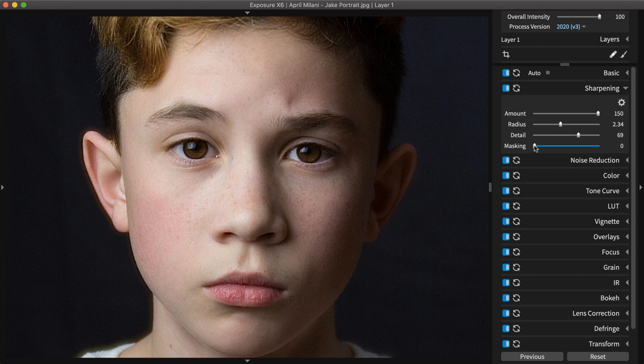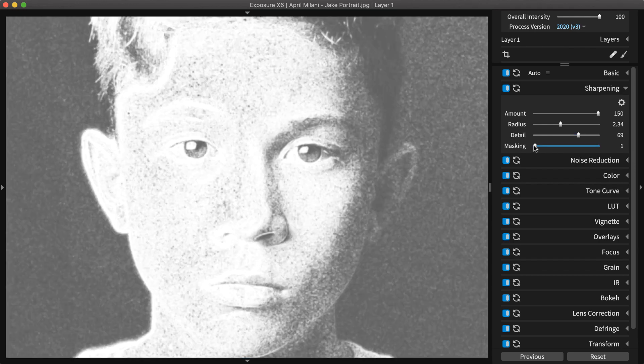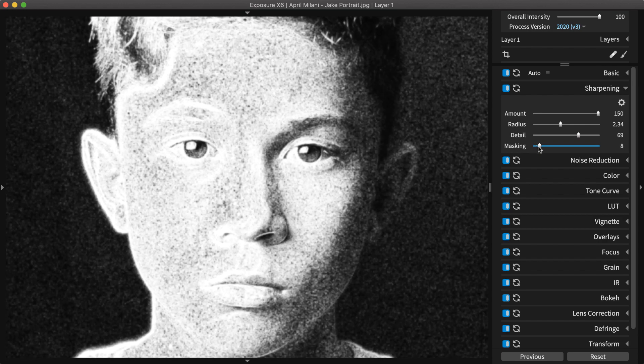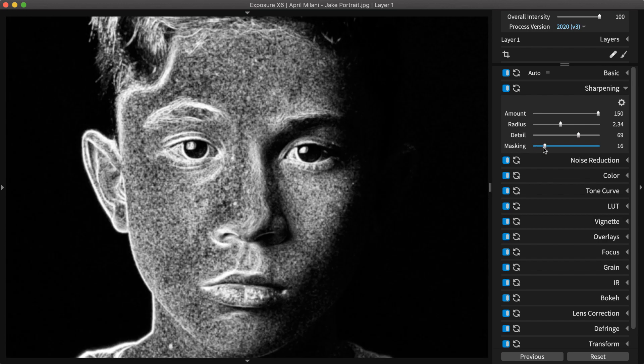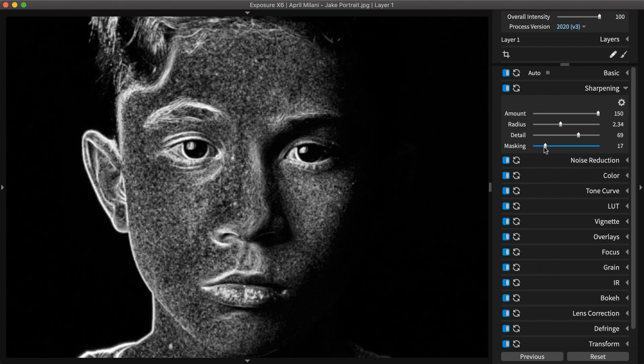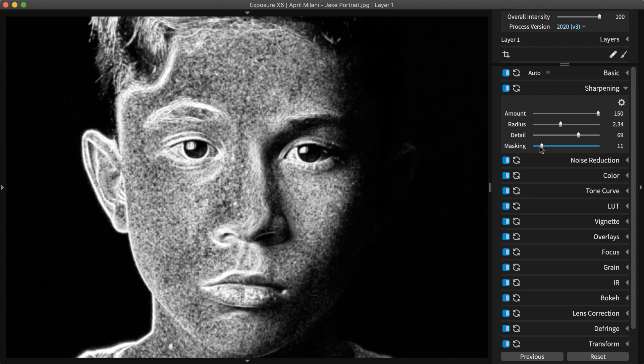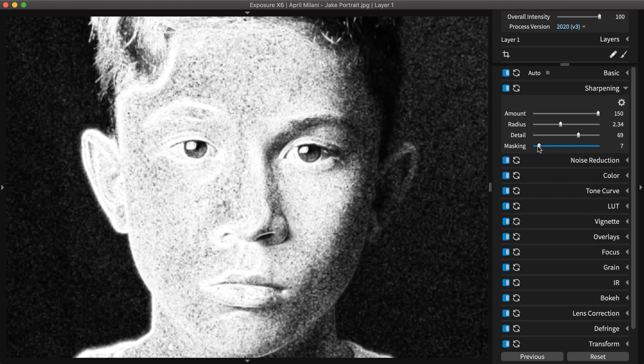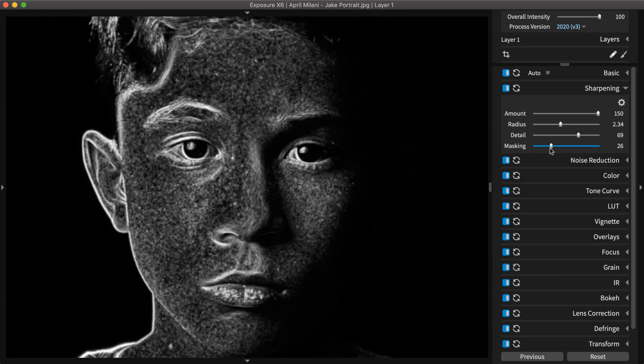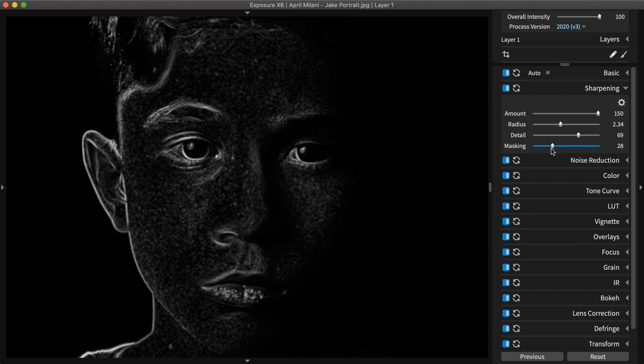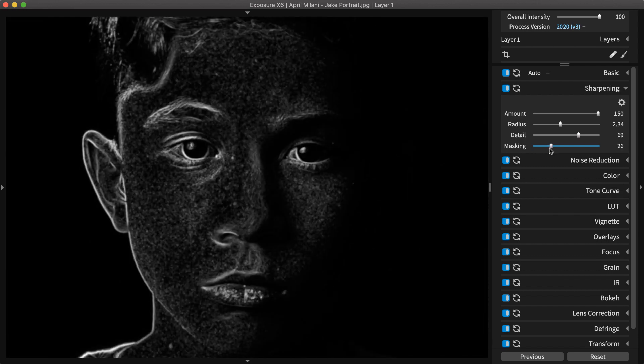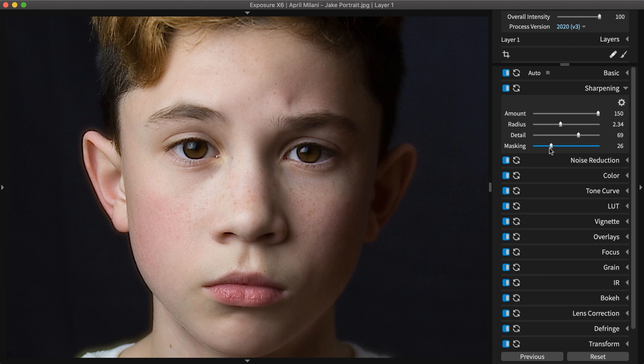The Masking slider controls how much contrast there needs to be between colors for them to be sharpened. A higher amount means only higher contrast areas will be sharpened. Be careful of sharpening low contrast areas like smooth skin. Too much sharpening can make them look rough and speckly.